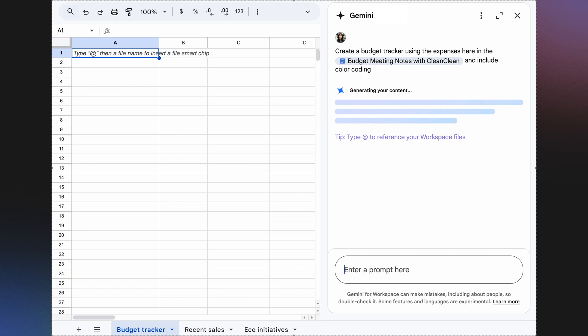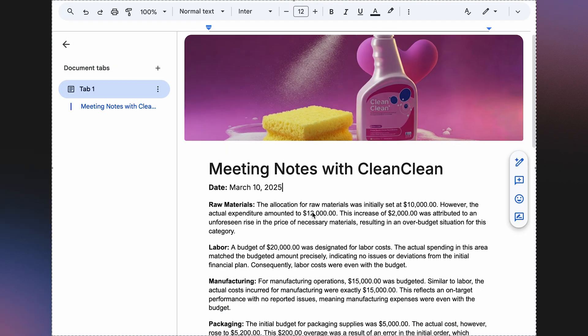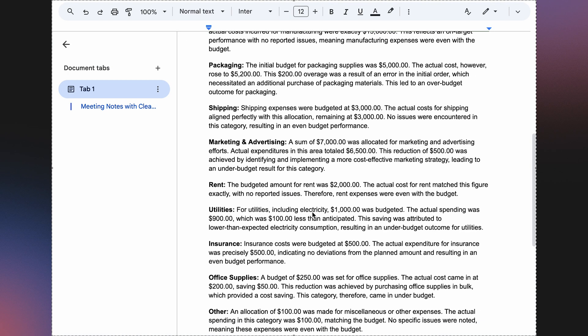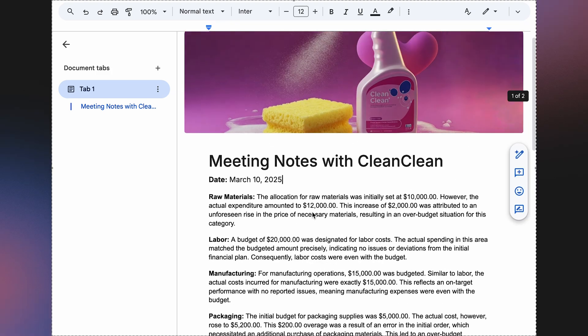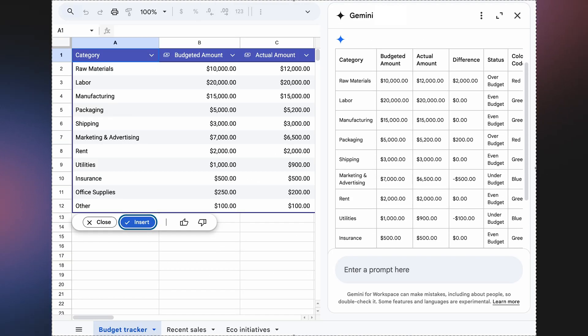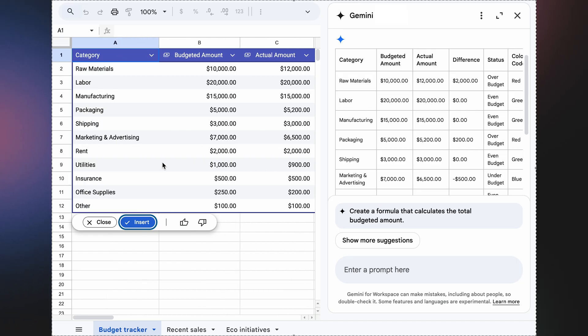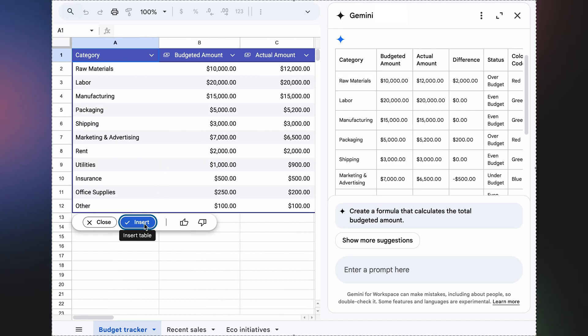Now Gemini is generating the output based on the prompt Chloe wrote. Behind the scenes, Gemini is reviewing the notes and quickly generating a well-structured, properly formatted table. It's organizing data, applying the correct formatting, adding in drop-down menus, color coding, and more. With Gemini, she can go from an empty sheet and an idea into a full tracker in just a couple of seconds.